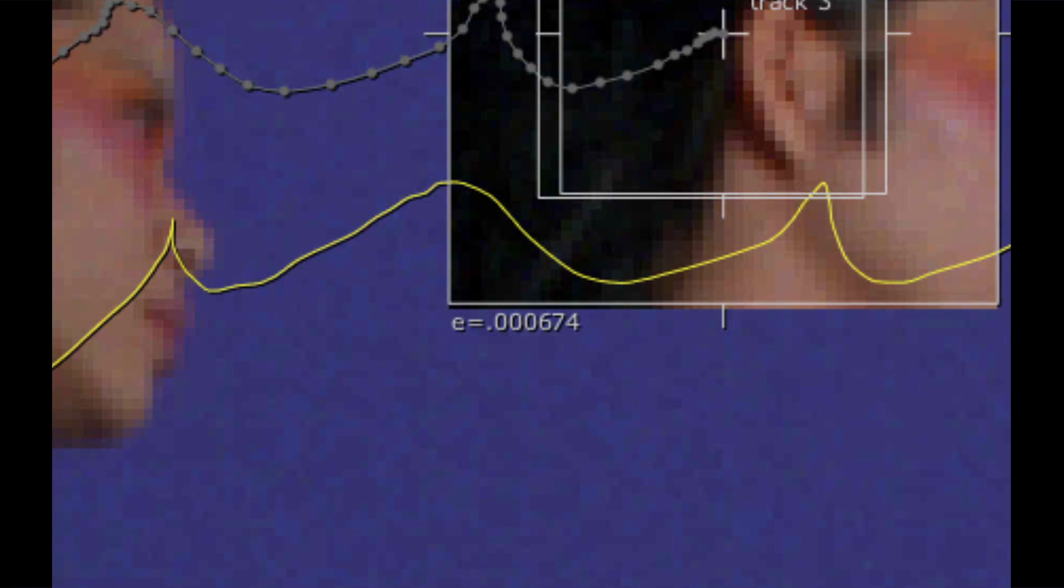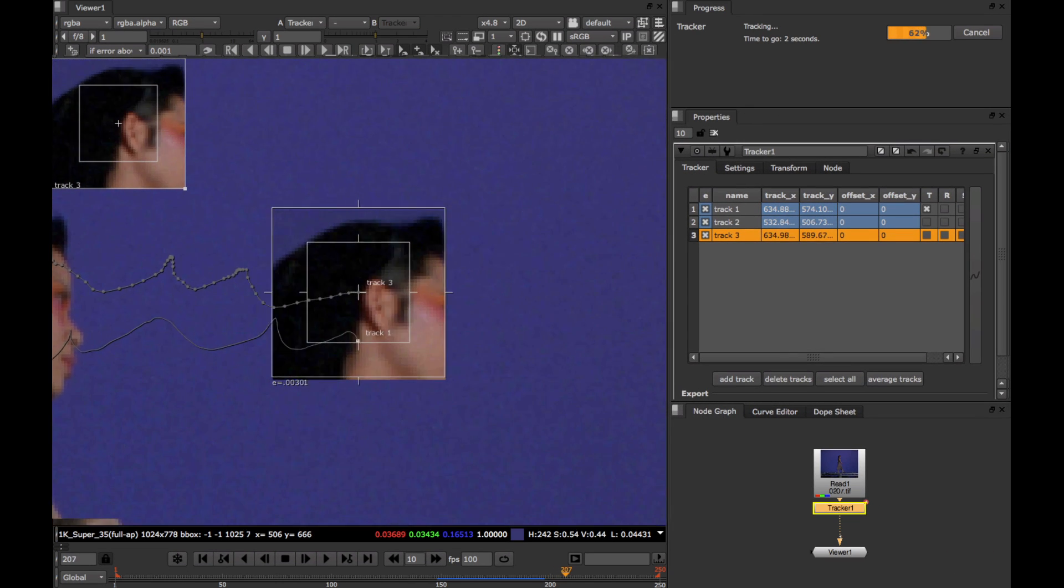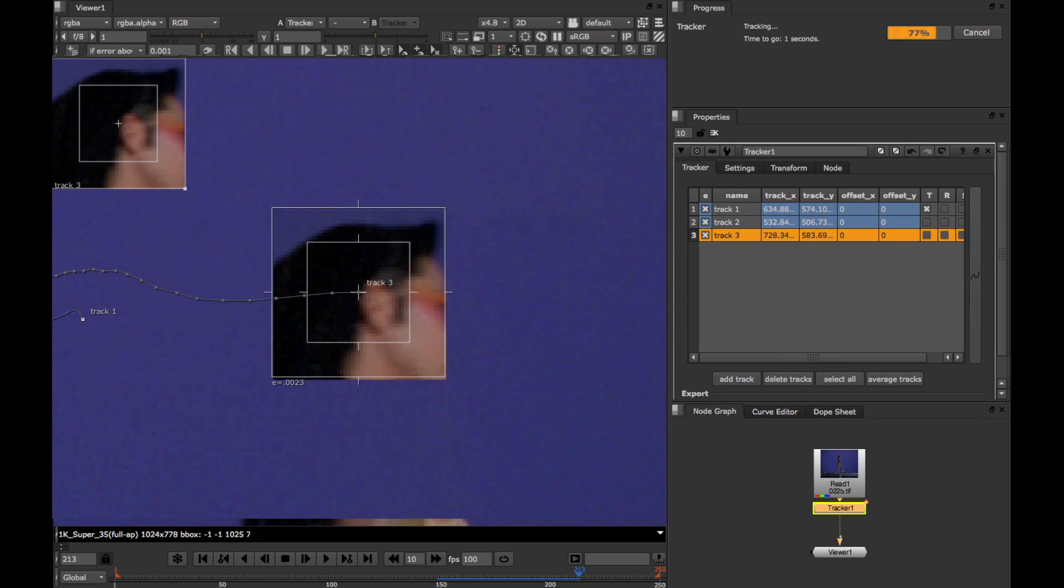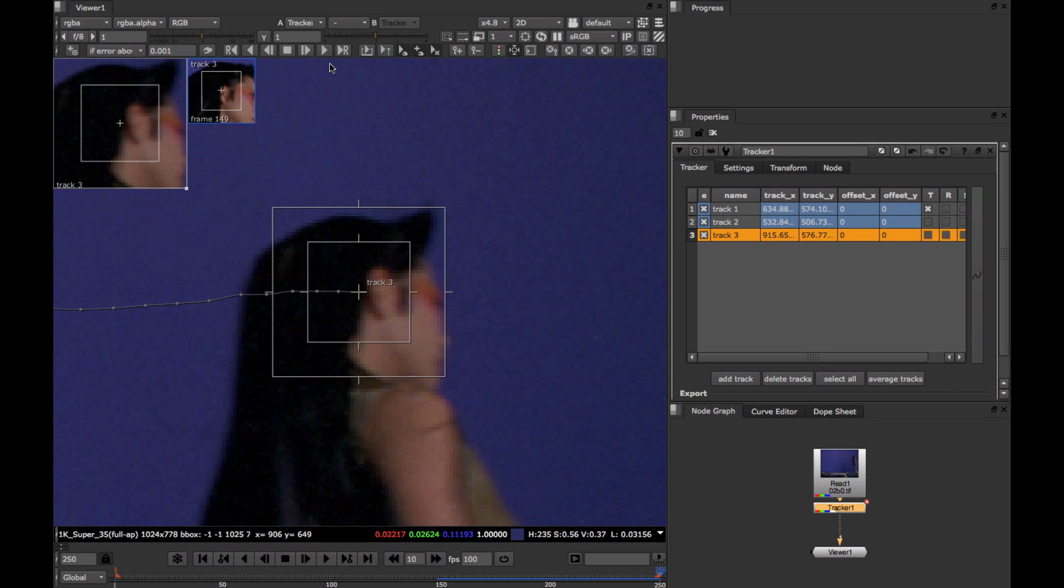So if the object doesn't change appearance much over time, we expect the error to be quite low. A high error either means that the object has changed appearance a lot, or that the track has gone wrong somewhere. The tracker actually records the error values for all tracked frames, so what we can do now is go into the curve editor and look at our error curves for our track.